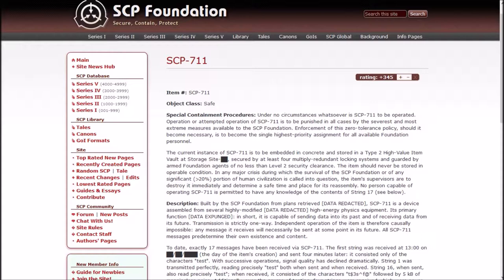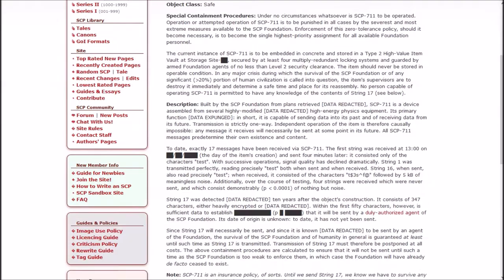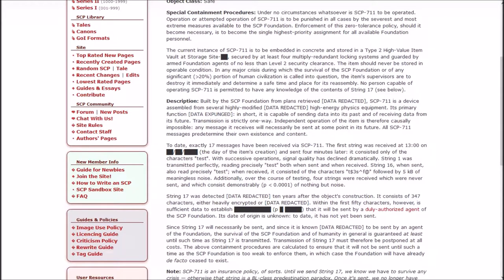Enforcement of this zero tolerance policy should it become necessary is to become the single highest priority assignment for all available Foundation personnel. The current instance of SCP-711 is to be embedded in concrete and stored in a type 2 high value item vault at stored site, secured by at least four multiply redundant locking systems.